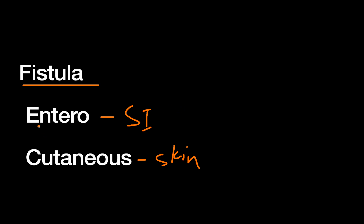But usually this term ECF for enterocutaneous fistula is used more broadly to refer to essentially any abdominal bowel fistula. For example, a gastrocutaneous fistula, which would be a connection between the stomach and the skin, or a colocutaneous fistula between the colon and the skin, would also be referred to as enterocutaneous fistulas. So big picture, an ECF is just a connection between the bowel and the skin that usually ends up with bowel contents being leaked out onto the abdominal wall.